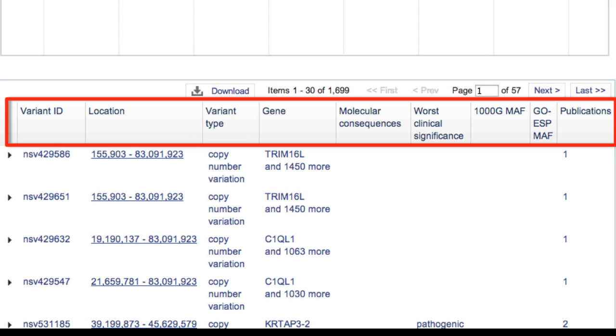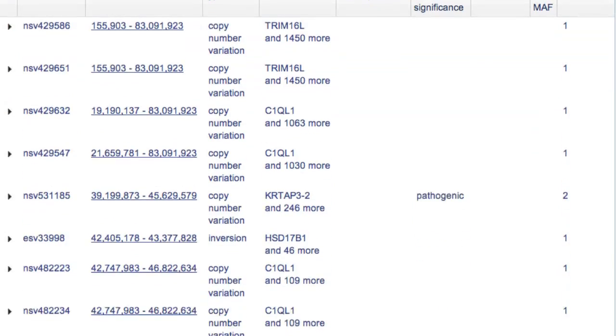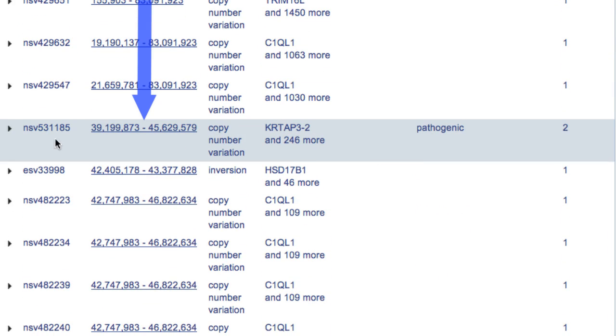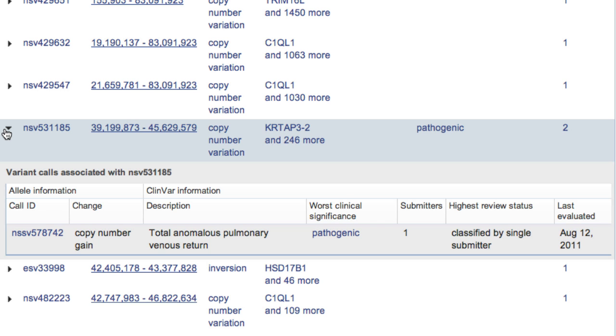The variant table provides these data, and the rows are sorted by location and can be expanded by clicking on the triangle to reveal allele information from ClinVar.